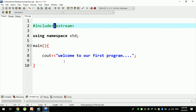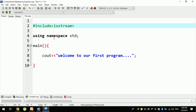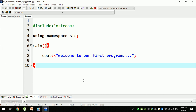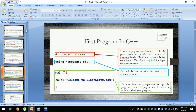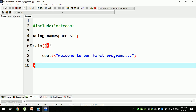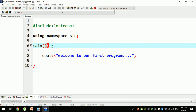The iostream handles user data input and output. The main function is responsible for beginning the program. This means that if the main function is not in the program, then the program will not run.